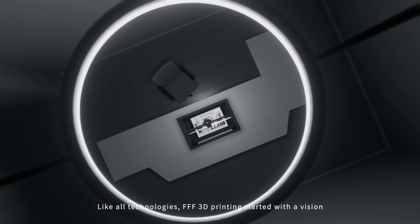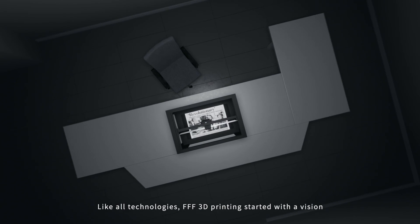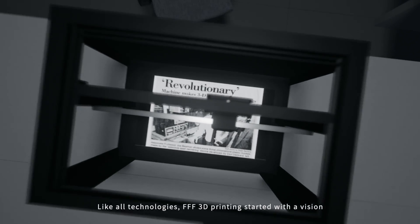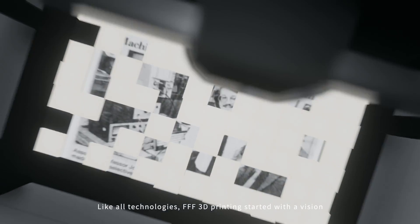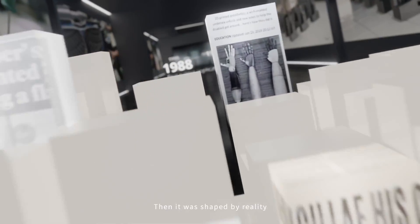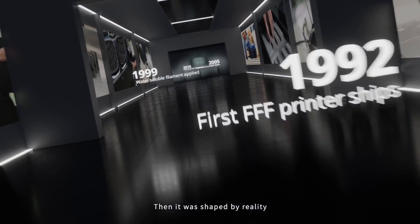Like all technologies, FFF 3D printing started with a vision. Then it was shaped by reality.